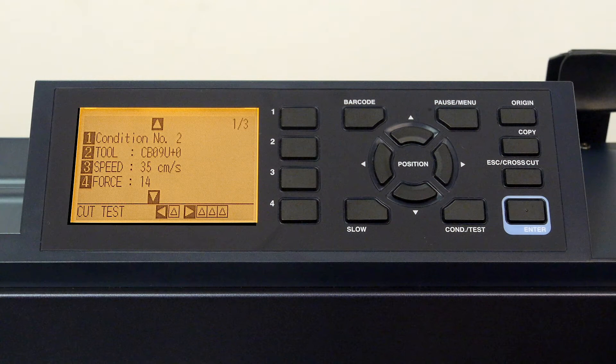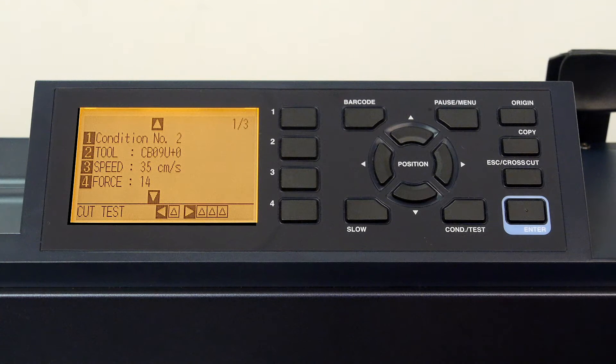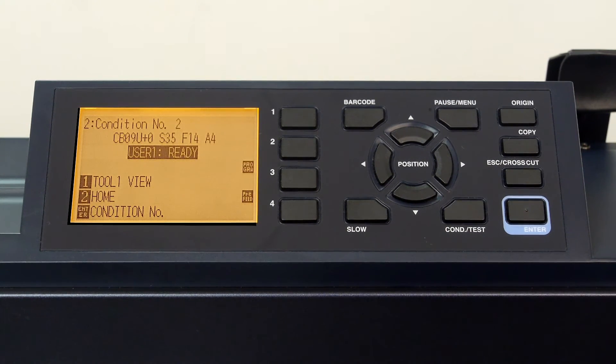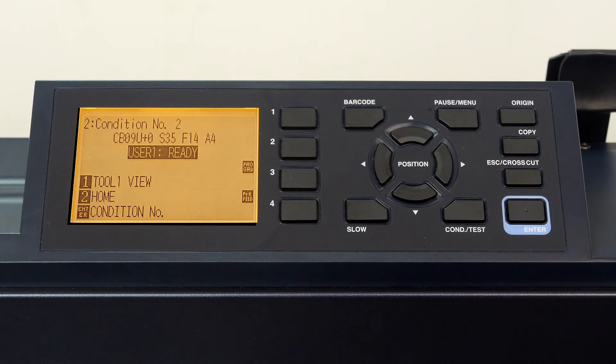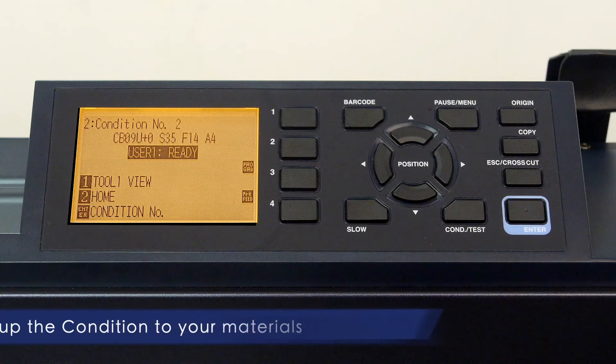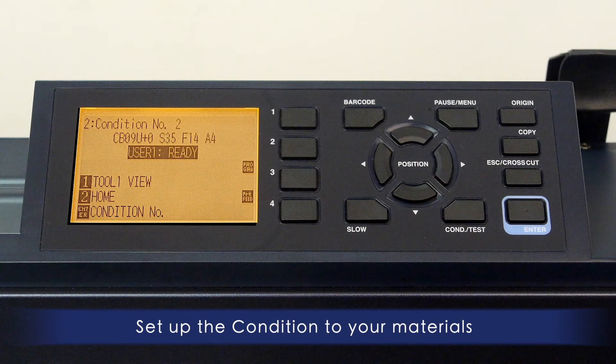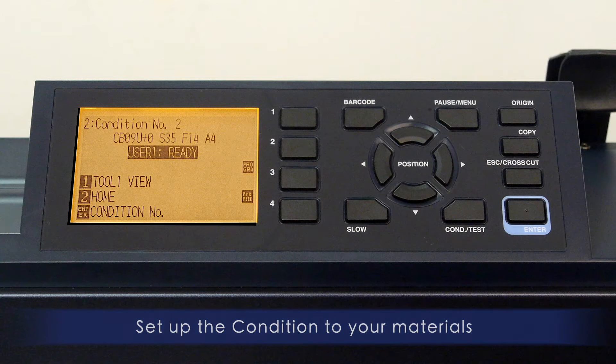To exit the condition menu, just press the condition/test key to get back to the default menu. Now that you know how to set up conditions, you may want to configure the conditions to the materials you plan to cut or plot.